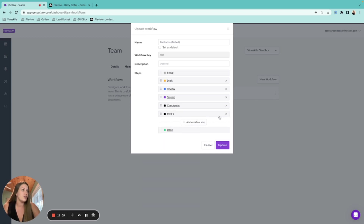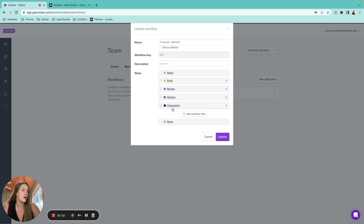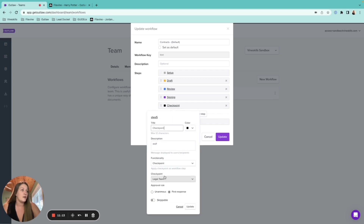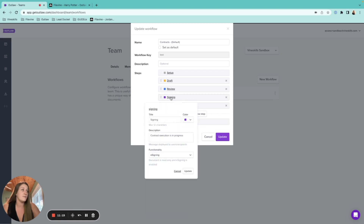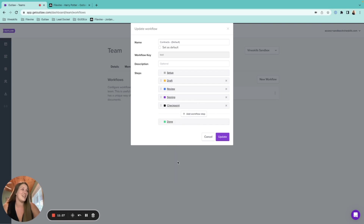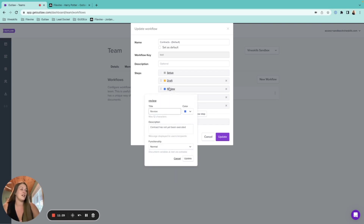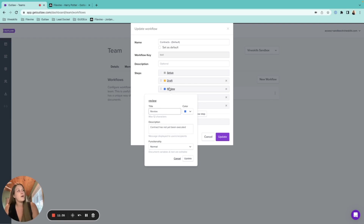Each workflow step can be individually configured. For example, the signing step is set to the e-signing phase because that's when you're requesting a signature. Going through each step gives you a better sense of when to use each functionality, and you can explore that further as needed.